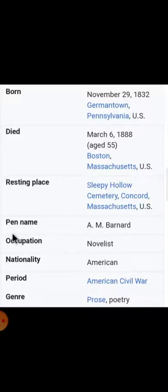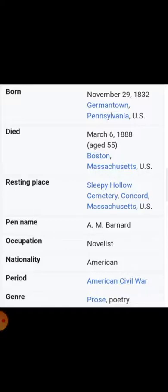What do we mean by the term pen name? Pen name means that this particular person's real name was something else. The person's real name is Louisa May Alcott. It happens with writers — even in the film industry, heroes, actors, and actresses keep different names. People know them by that name only. So Louisa May Alcott's pen name was A.M. Barnard, while her real name was Louisa May Alcott.